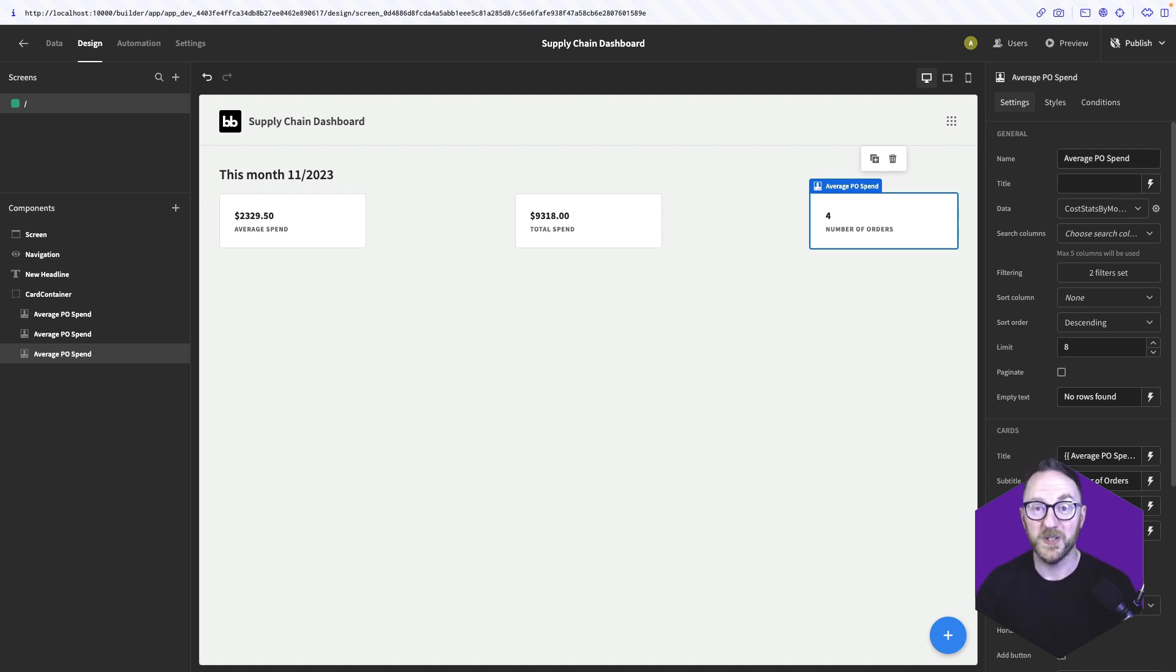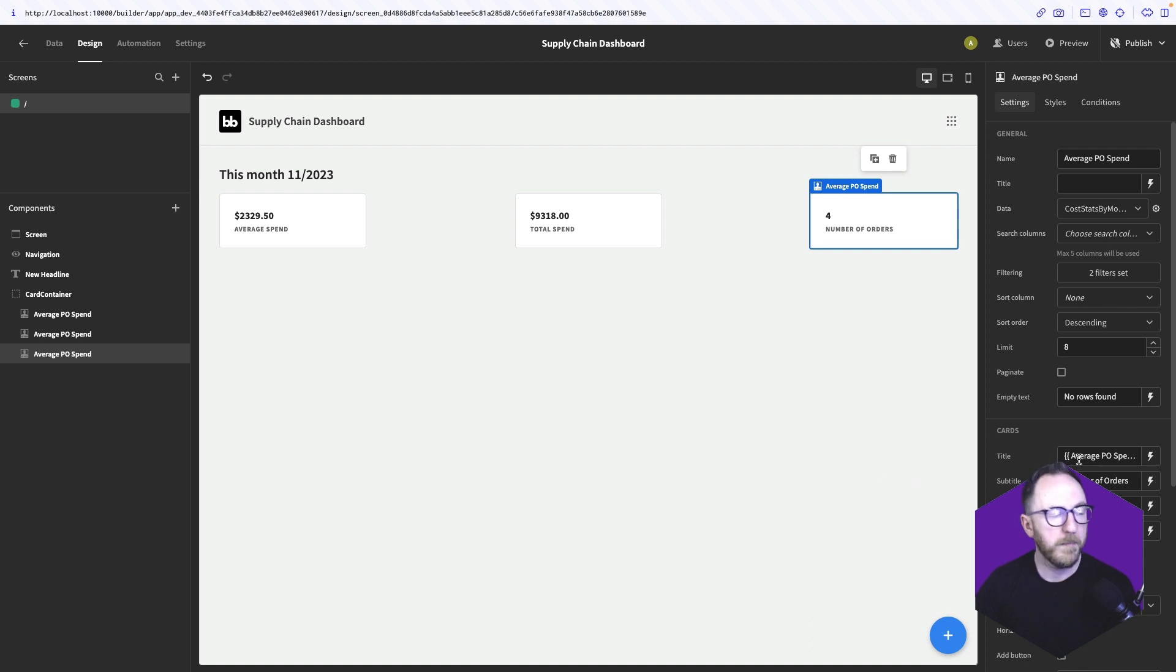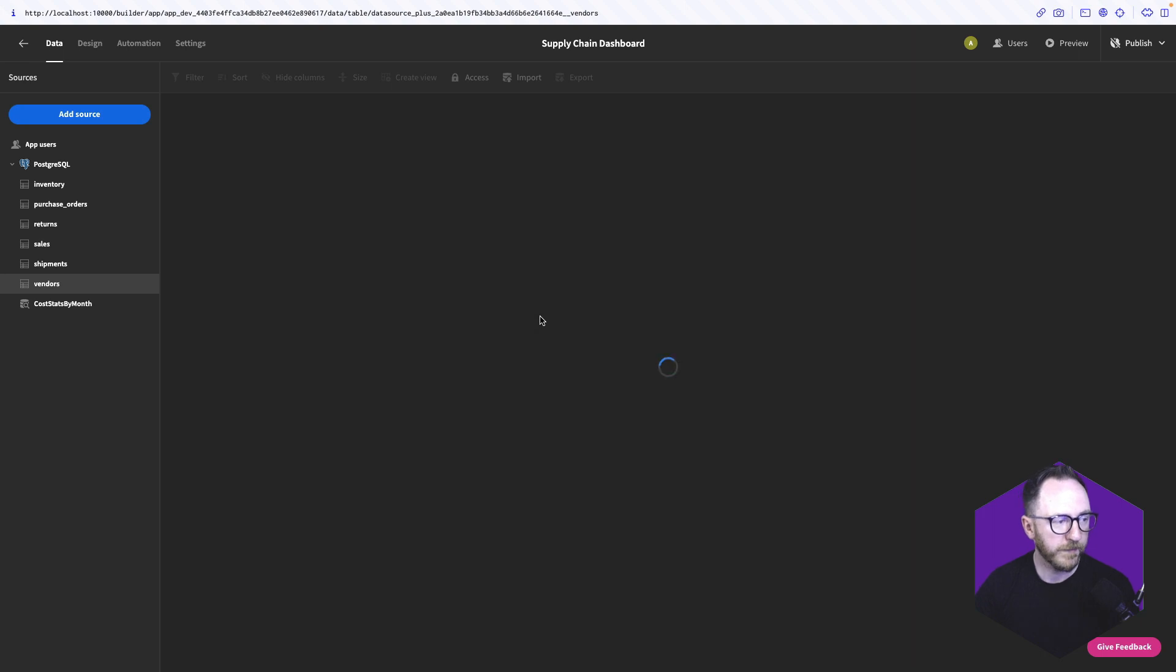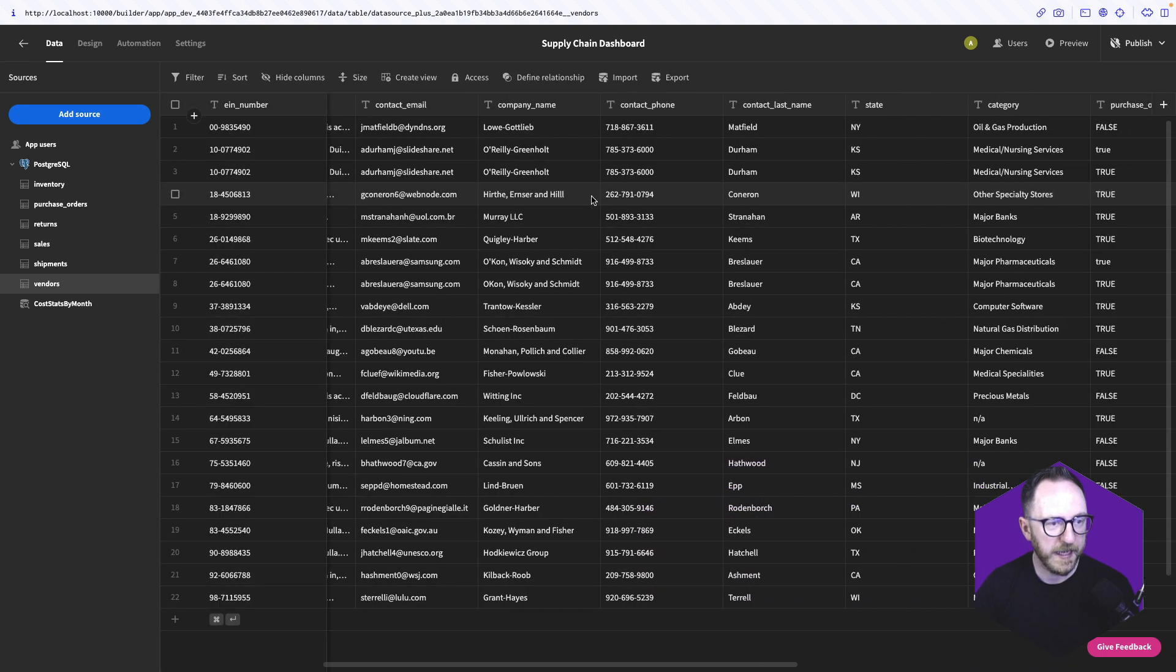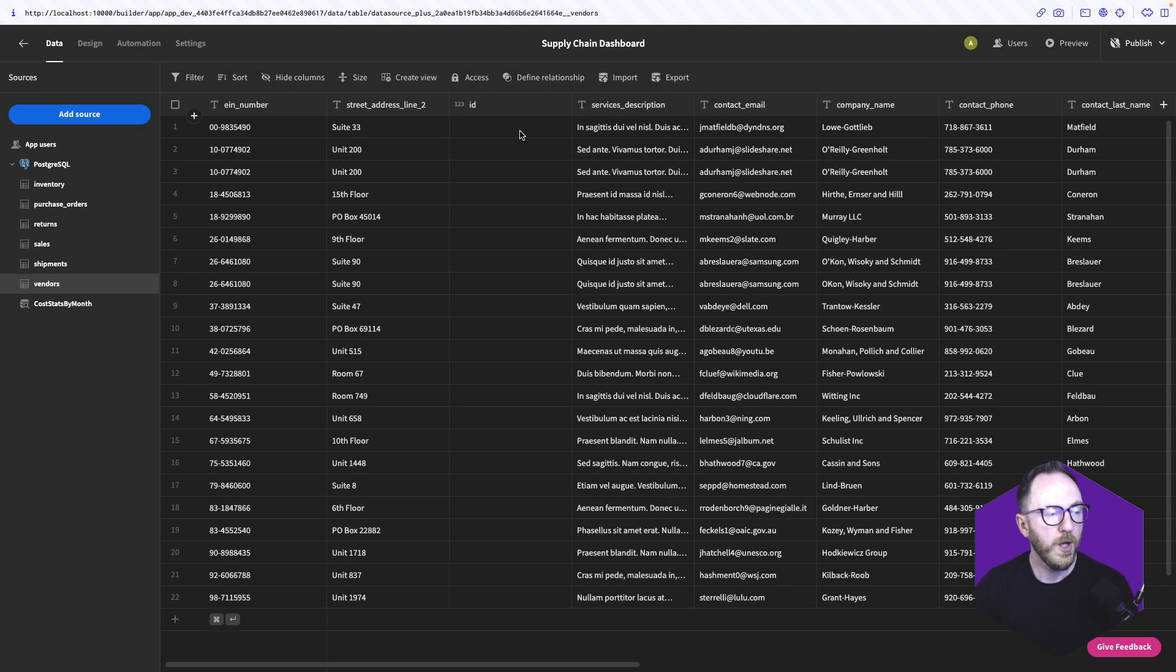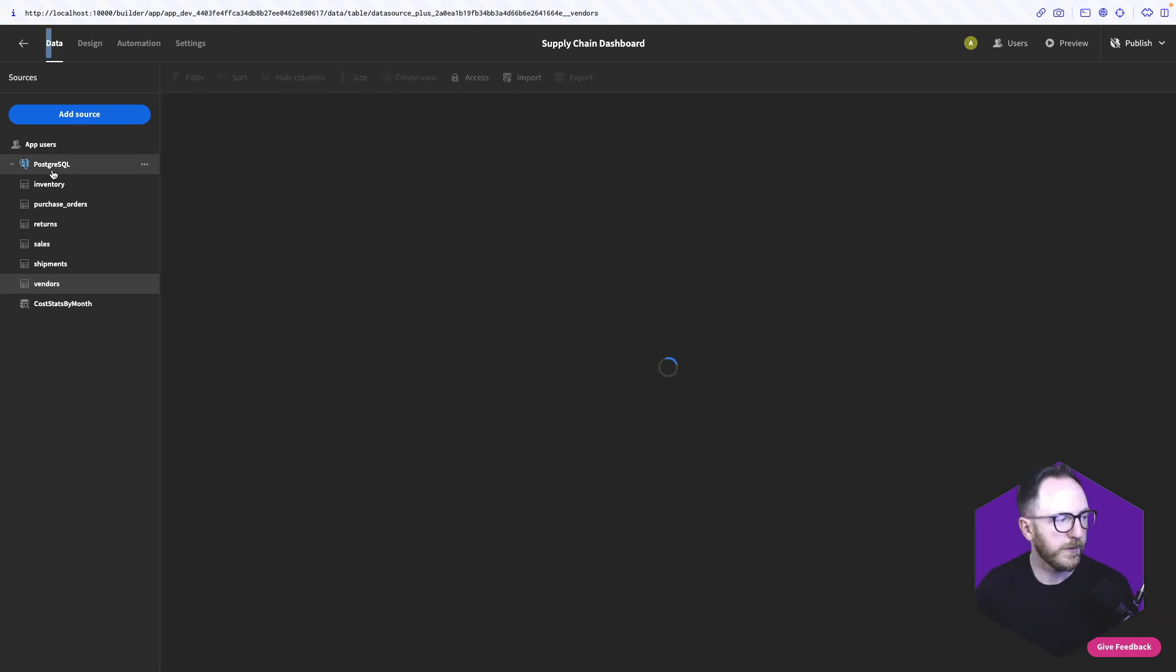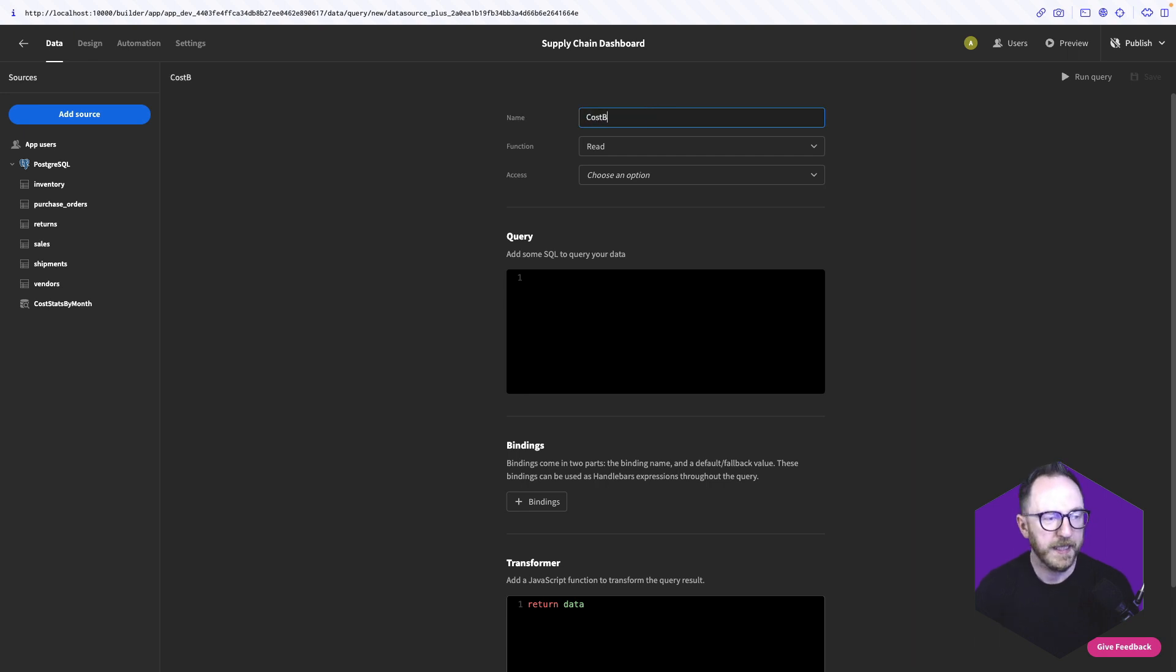These summary cards are giving us key information about our business as soon as we land on the screen, and it's completely up to date. As soon as the database changes, these cards will change. Below our card, we want to display two charts. One will be a pie chart which breaks up our costs in the current month by category, and the other will be a bar chart that does the same thing but by company. Both of these attributes are stored in our vendors table.